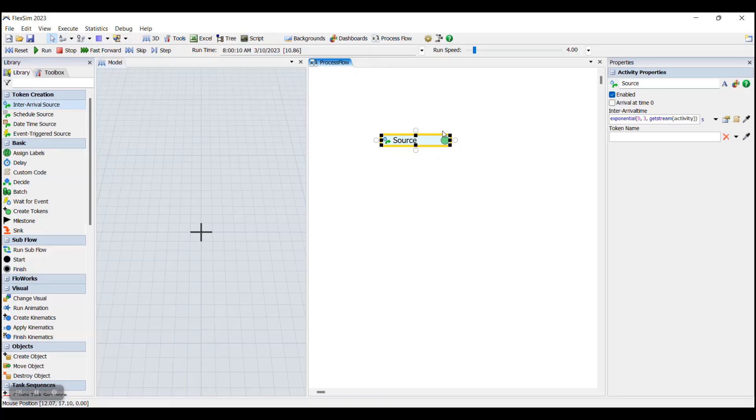A token is an object that at its most basic level represents a bundle of data that will be moving through the Process Flow, but they are often used to represent items flowing through a system, operators, and even processors within a model.